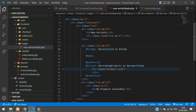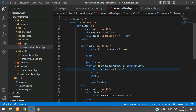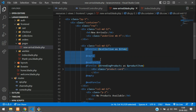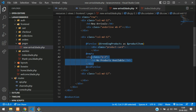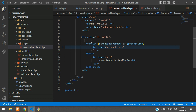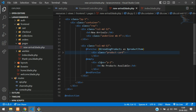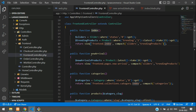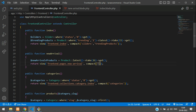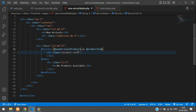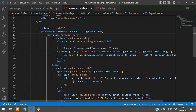Wire up the forelse loop — paste the foreach opening and place the end inside the else block. Back in the FrontEndController's newArrival function, remove unused variables like slider and trending, and pass only the new arrival products to the page view. Save everything.